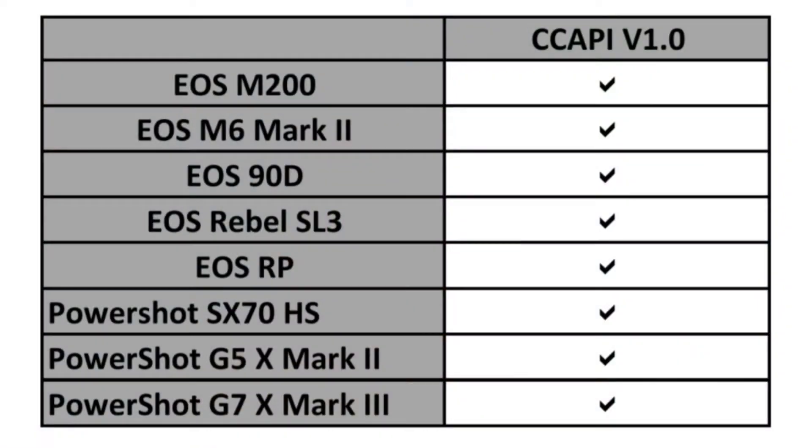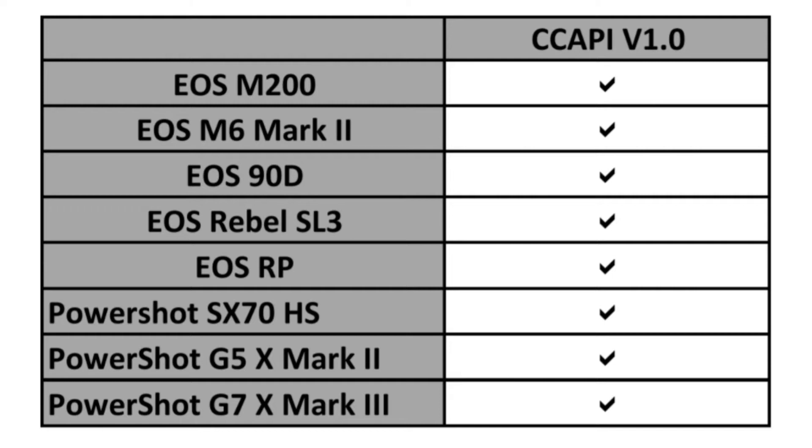Now I am going to be using the Canon Rebel SL3 in my tutorial, however, there is a list provided here of cameras that will work with this function. There is another workaround for cameras not on this list, however, it requires a little bit more coding than the method that we are going to be using today.